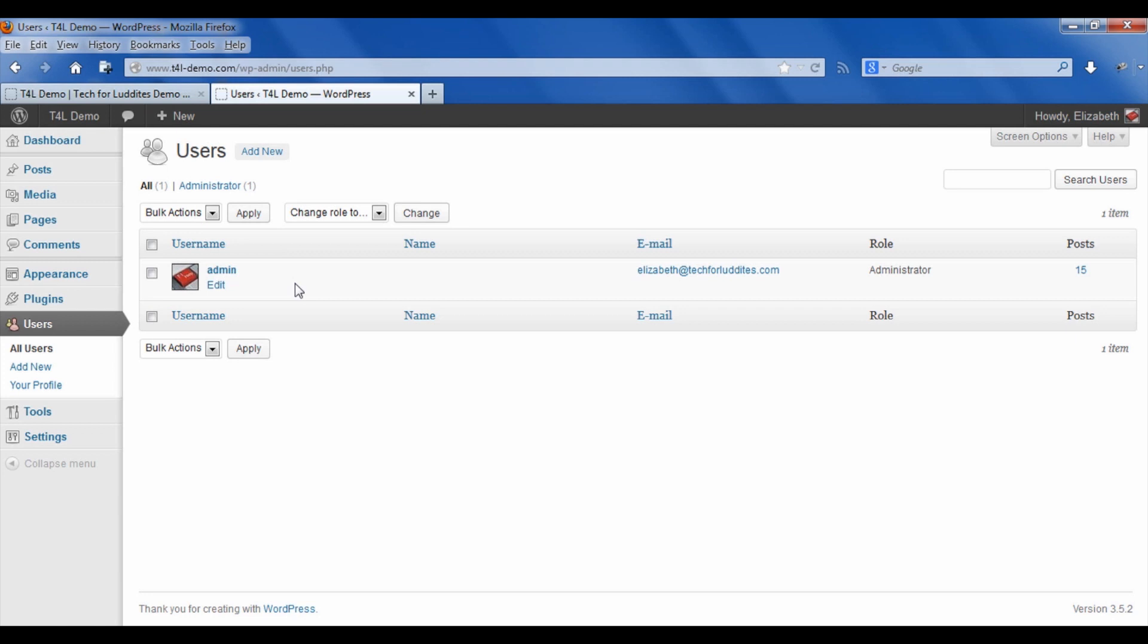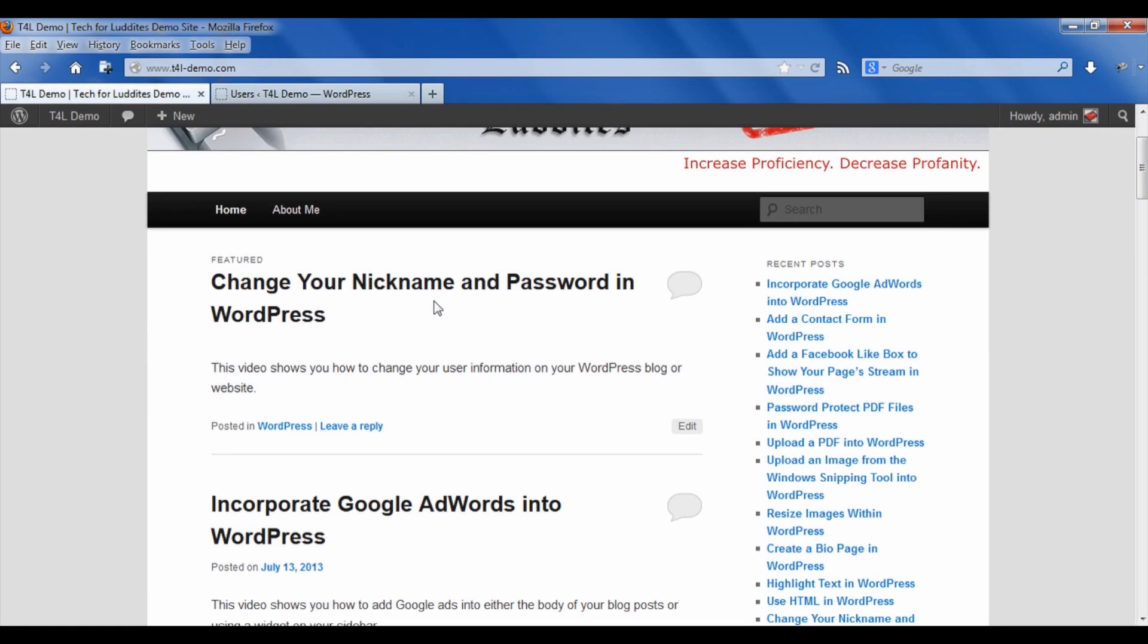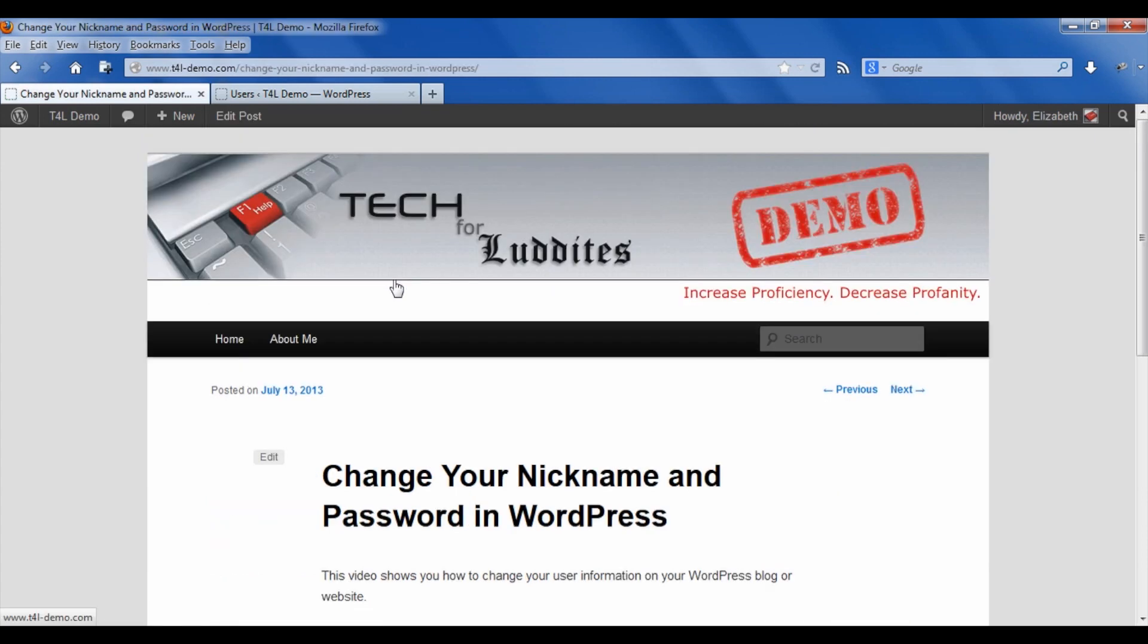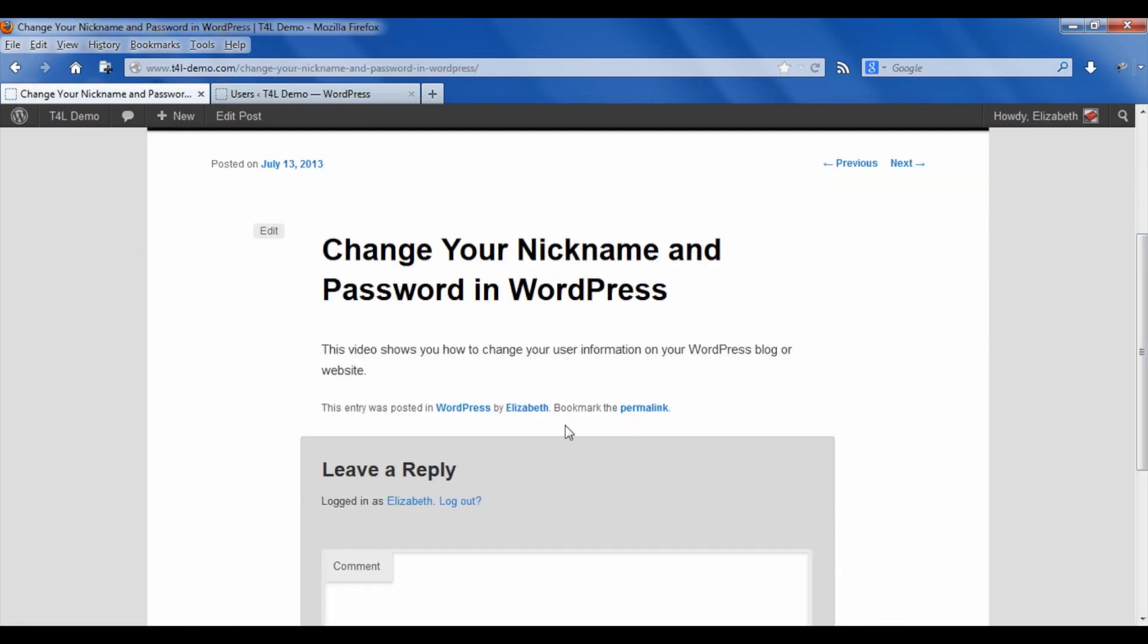For example, if I actually went back to the post and I clicked on the individual post, at the bottom it now says this entry was posted in WordPress by Elizabeth instead of by admin.